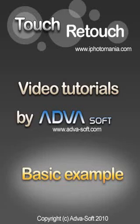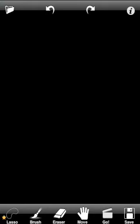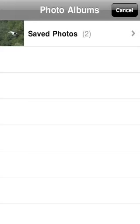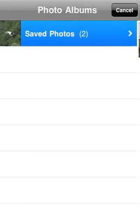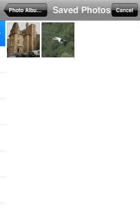Welcome to TouchRetouch. This simple example will guide you to the creative photo editing. First of all, we will have to select a picture for editing from the photo gallery. You can also take a picture directly from the camera.